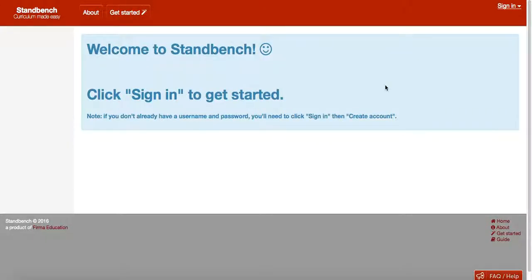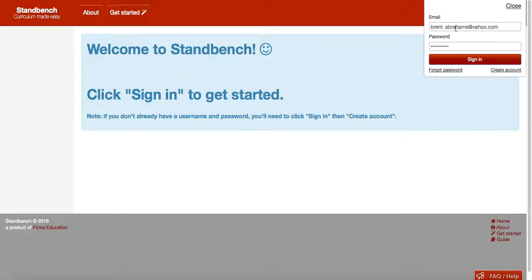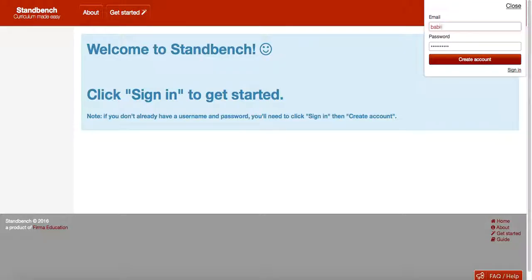To sign in to StandBench, we use the drop down in the top right corner. If it's your first time signing in, you'll need to create an account rather than just sign in directly. We can either sign in directly or create an account. Because we have no account in the system already, I'll do that.